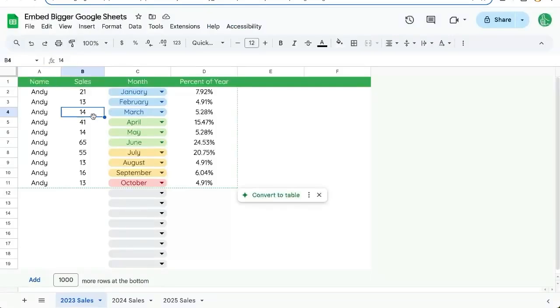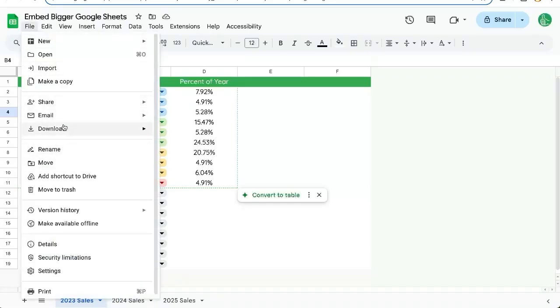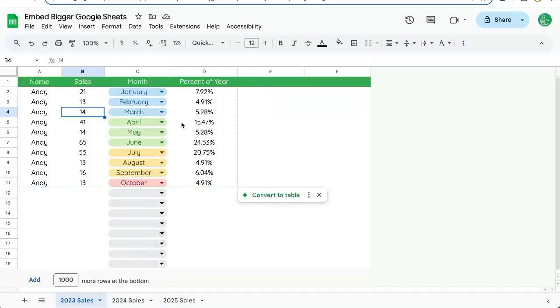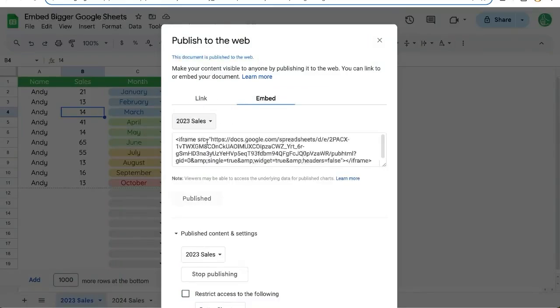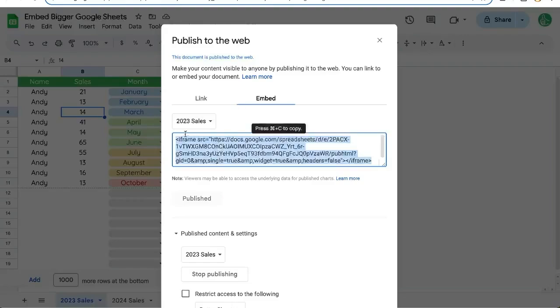We have this Google Sheet of data with different tabs. I'm going to go up to file, share and publish to the web. Here we have two options, link and embed. Let's embed just one tab. It'll give us this iframe code.